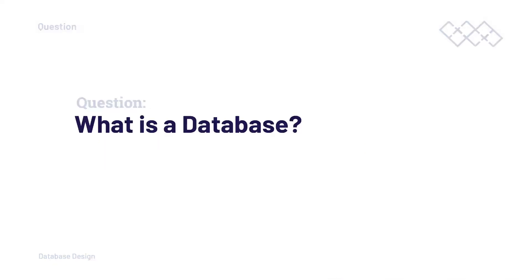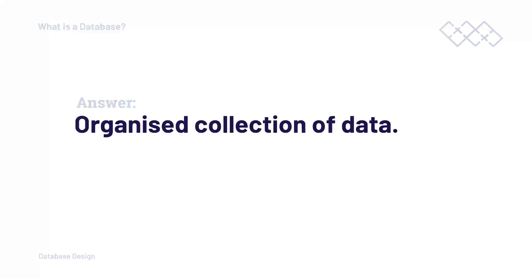Even with that small amount of information, maybe we can now better answer the question, what is a database? I like to think about a database as an organized collection of data. In a database, we find data or information. So choosing the type of database will characterize how the data is organized, stored and accessed.